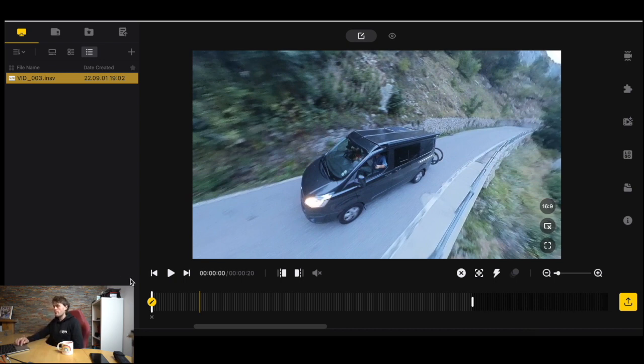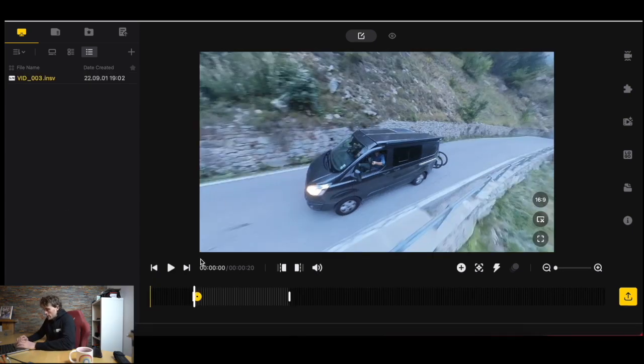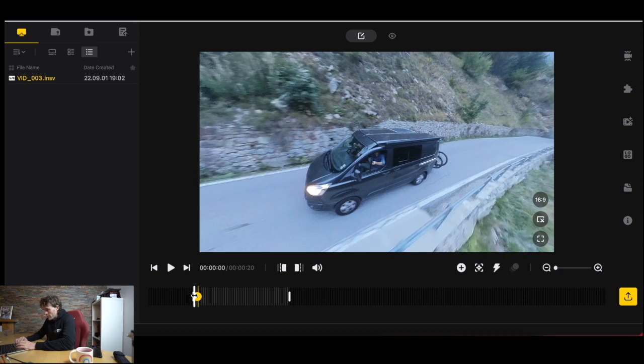Once you're happy though with where you want the keyframe, we're going to decide where we want our next keyframe. I think this mountain road has some turns in it so it'd be quite nice to move forward to the next keyframe.